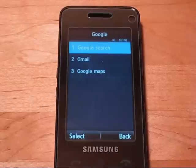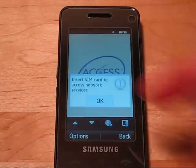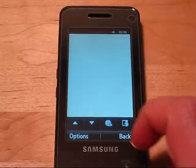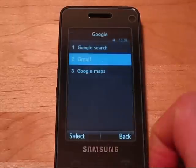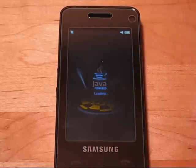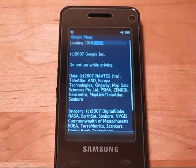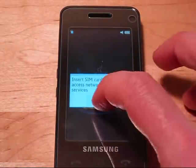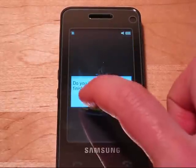Under Google, they have a couple of built-in apps. These are all Java-based apps, so the phone can run Java. Gmail will actually fire off the NetFront browser. Google Maps is built-in already, and it's going to load Java. Pretty fast load time-wise.